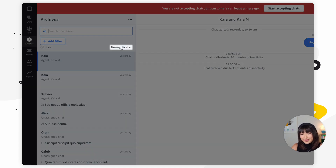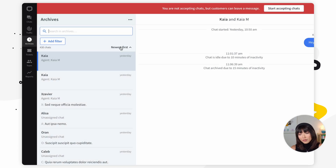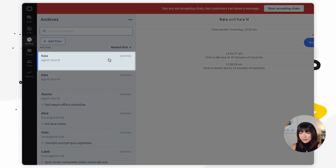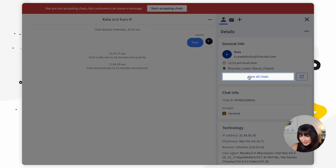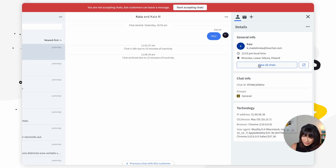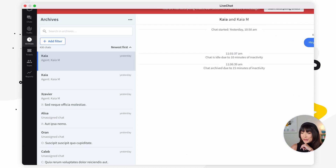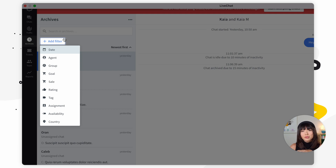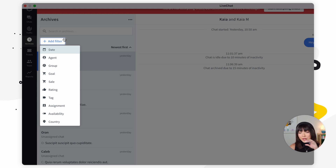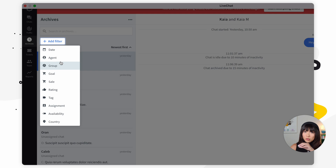You can also sort the chats by date. If you want to view all conversations with a specific customer, you can click on the chat with that customer and go into details. You'll find a 'view all chats' option showing all previous conversations with that customer. Now, there are a lot of conditions you can filter by, like group, location, or sales. By default, the filters are connected with an OR operator, meaning that if you set two or more conditions for one filter, the results will show all chats that meet at least one of the conditions.